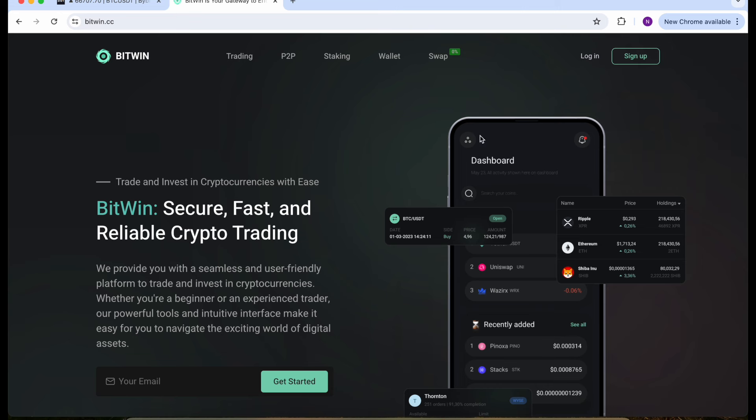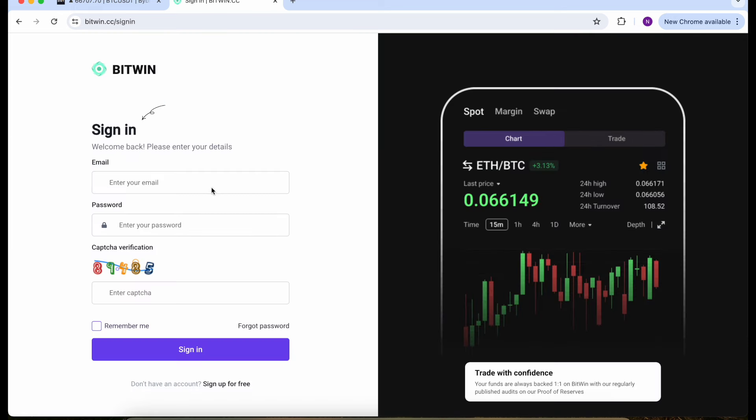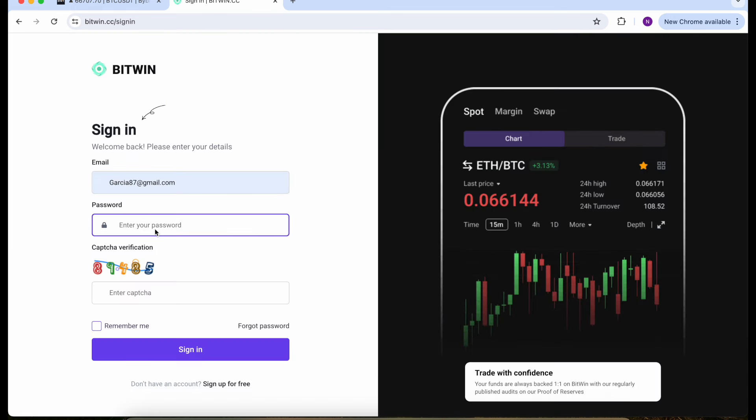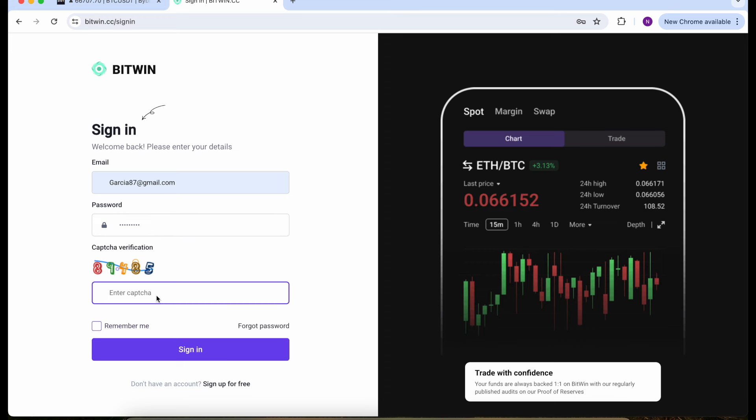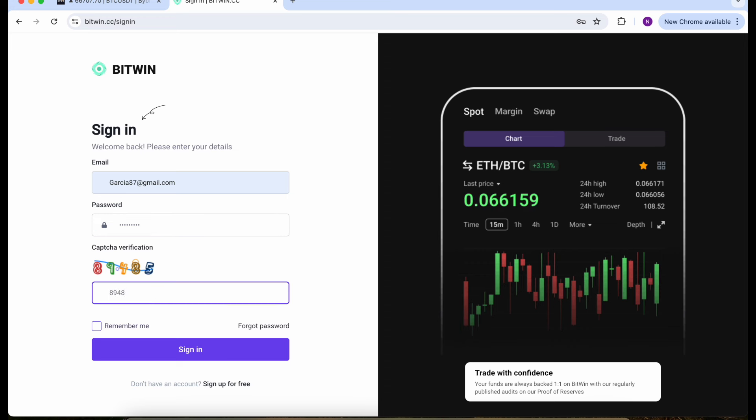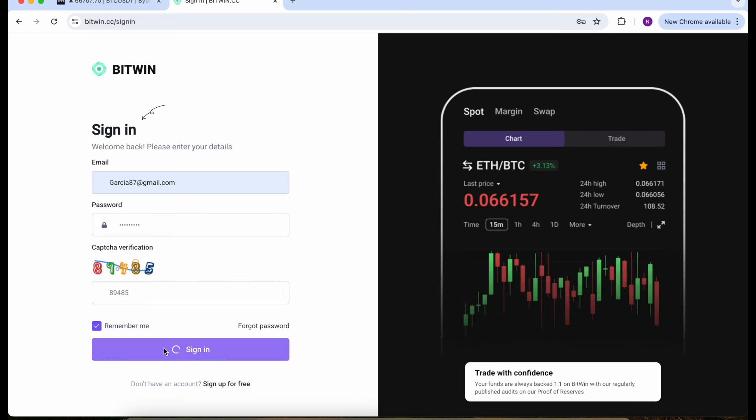Let's go back on BitWin. Here we need to create an account. It's very easy to create it, but in my case I already got one so I just need to log in. Email, password, don't forget the captcha, and sign in.